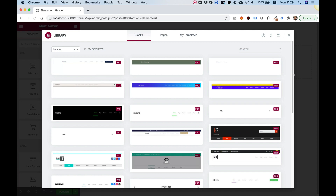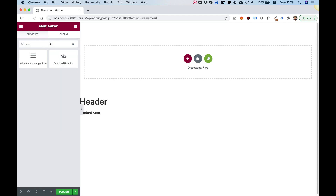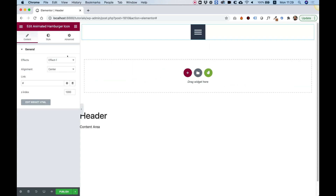You can choose one of the presets or just click Close. I'm going to click Close and search for the widget Animated Hamburger Icon. This is an Unlimited Elements widget — you need Unlimited Elements installed to use it. I'm going to drag this inside and let's go over the settings first.